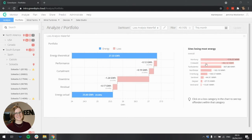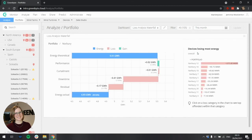If I want to find out more about which devices within Norbury are losing most energy, I can click on Norbury. And now in the waterfall chart, I can see the exact energy breakdown for this site. As you can see here, we now have a gain for this site.